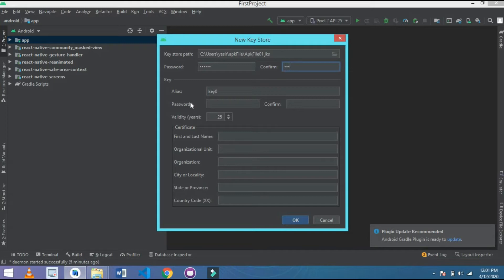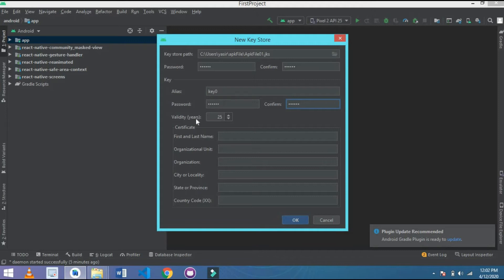Confirm the password: 1, 2, 3, 4, 5, 6. I didn't change the alias here. And here again I put a password — you can select a new password, but I simply write 1, 2, 3, 4, 5, 6, and confirm it. Next is validity years — I validate this app for ten years.